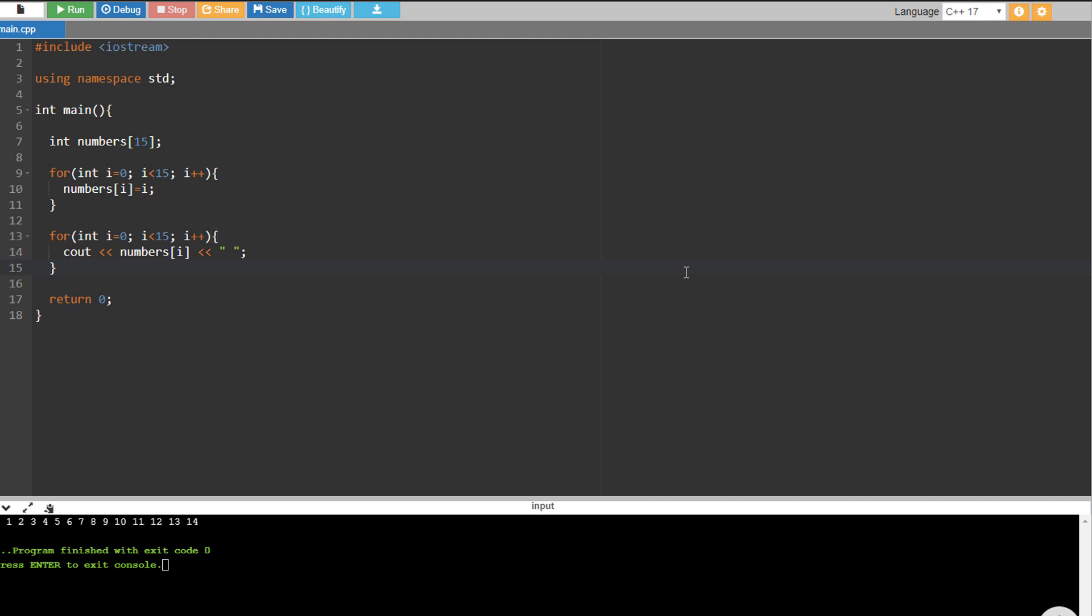Hi, this is Wilfred from Free Software Tips. Today I'm going to show you a quick tutorial on how you could transfer or pass an array to a function in C++. So let's get started.